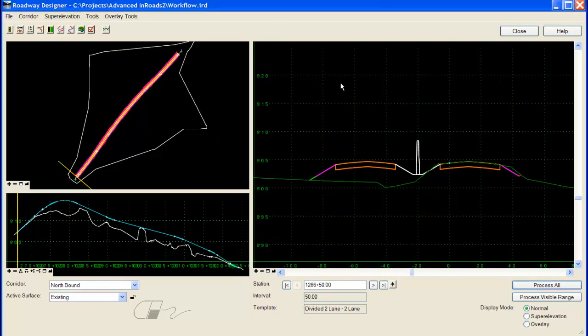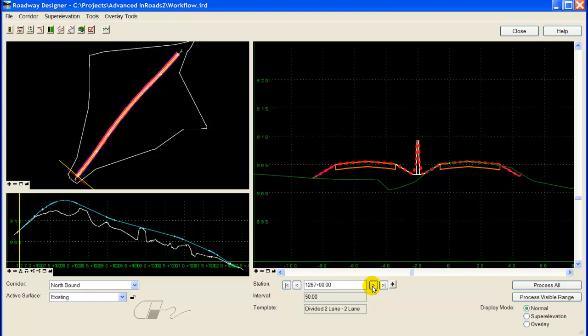As I step through the template drops to process now, you can see that the triangulated surface shows up as a special line code in the cross section view of Roadway Designer. And now you can review the template to ensure the components are triangulating correctly.